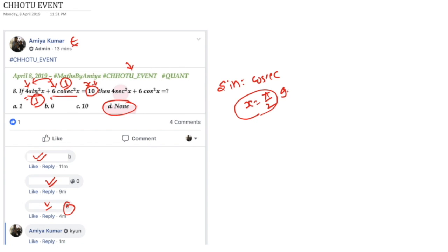If we have 90 degrees, we generally say cos is equal to 0, but sec is infinite. So infinite plus 0 is infinite. Answer of this question is none.